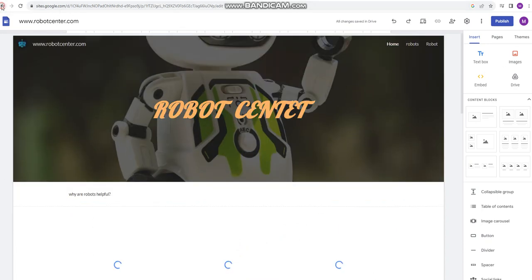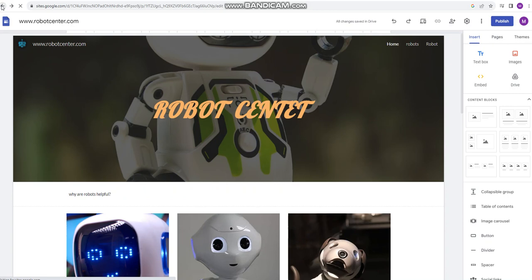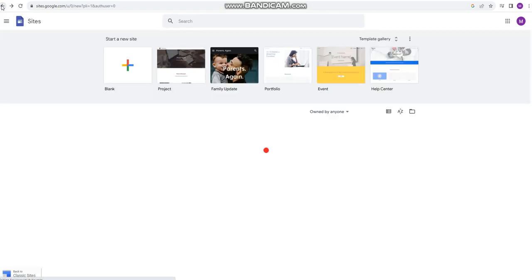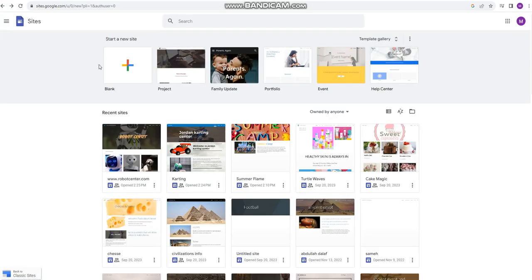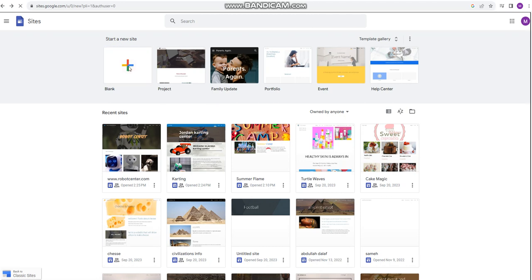So let's go and show you how to create your own website. You will click on the blank option here.